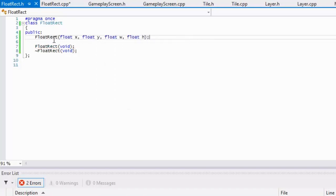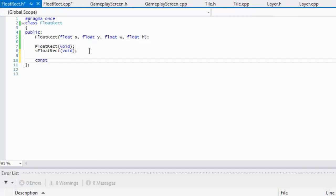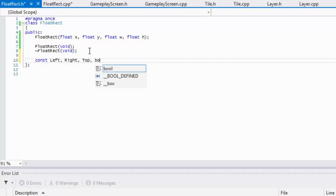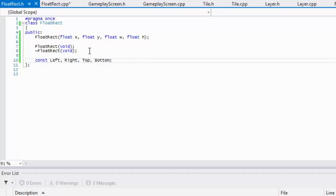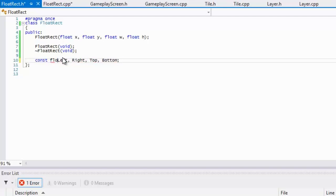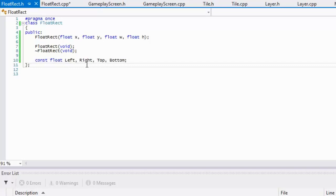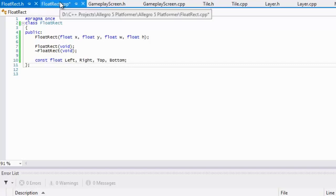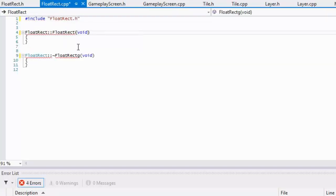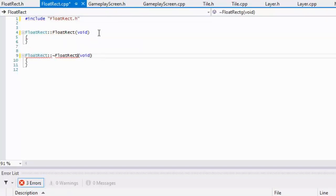We're going to have four constant public variables: left, right, top, and bottom. We're making them constant because we want them to be public and accessible to everyone, but we don't want anybody to change their values — so in reality we want them to be read-only.